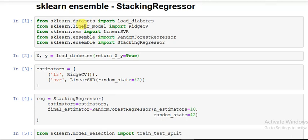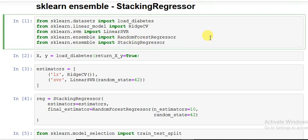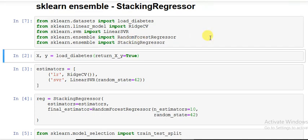Out of the libraries I imported the load_diabetes dataset, then I imported some functions like RidgeCV, LinearSVR, RandomForestRegressor, and StackingRegressor. I loaded the diabetes data with return_x_y equals True and named it as X and y, input and output.